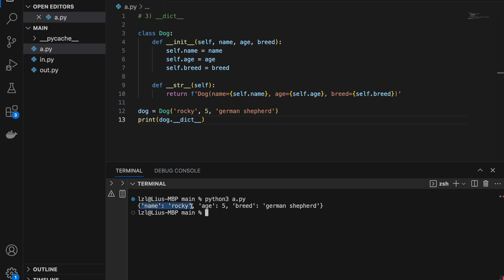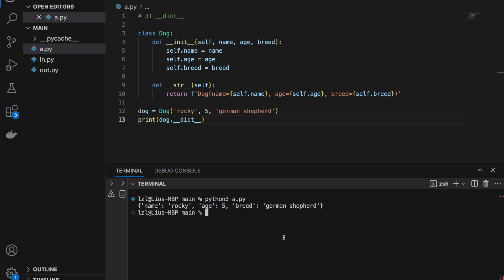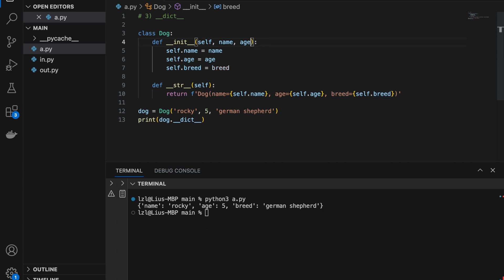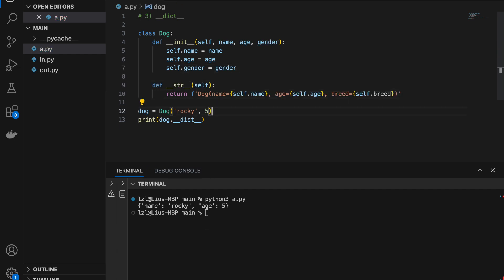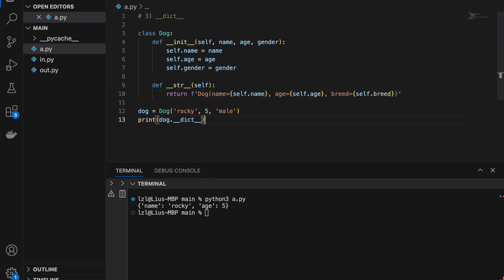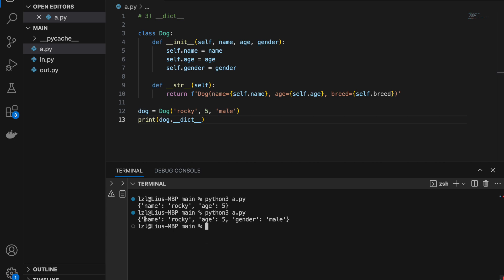If I print dog.__dict__, I'm going to get name is Rocky, age is 5, and breed is German Shepherd. So let's say I remove breed and instead have name, age, and gender — so self.gender equals gender. With Rocky as male, if I run this again, I'm going to get name Rocky, age 5, and gender male. This __dict__ attribute can be quite useful if we are dealing with an object with many attributes.